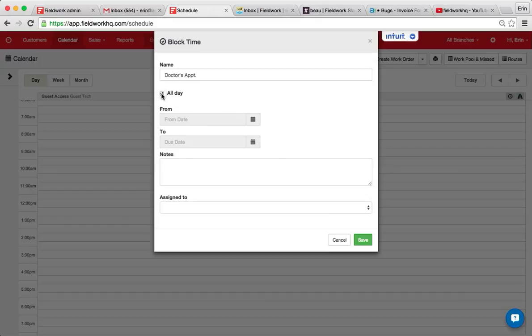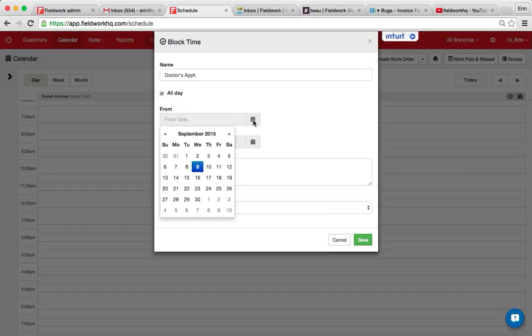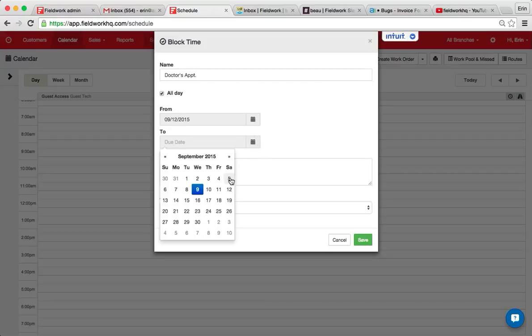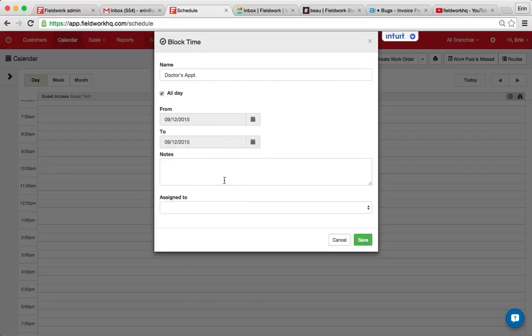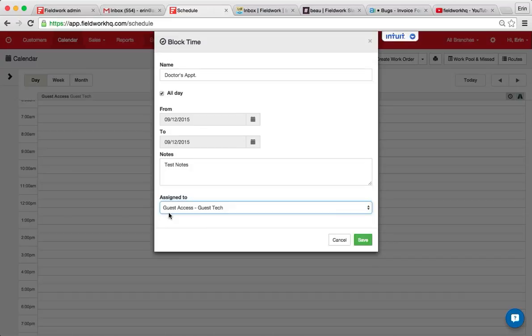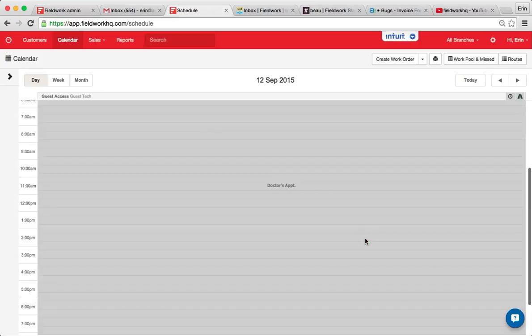We'll say this is all day and this will be on September 12th and the notes and then the calendar or route that you are assigning this to and then hit save.